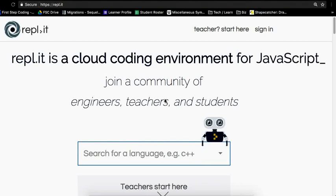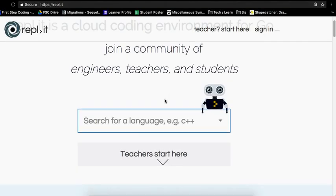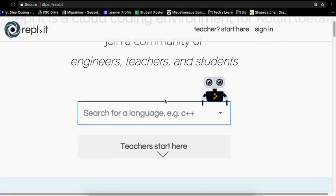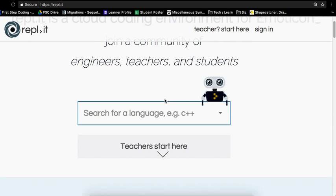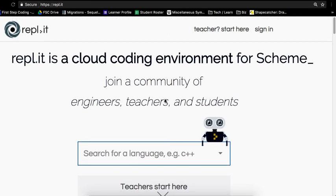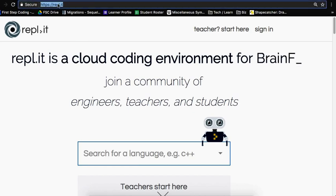Hi there. I'm Andy with First Step Coding. I'm one of the teachers at First Step Coding. And this is a quick introduction to a tool we use a lot in class called Replit.